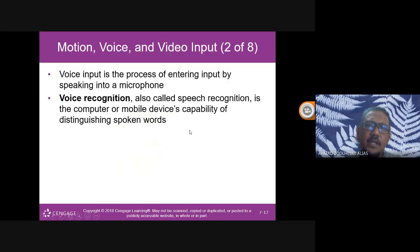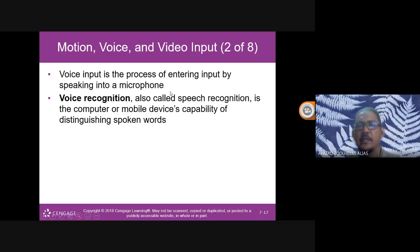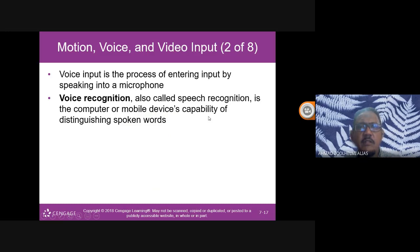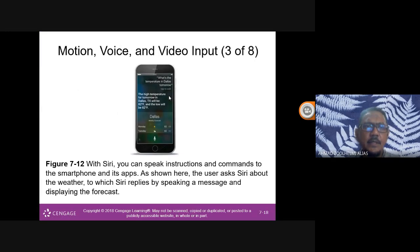Voice input is the process of entering input by speaking into a microphone — like I'm doing now with the small microphone on my earbuds. Voice recognition, also called speech recognition, is the computer or mobile device's capability of distinguishing spoken words. For example, iPhone's Siri is a voice recognition system — you can speak instructions and commands to the smartphone, and Siri replies by speaking and displaying information like weather forecasts.